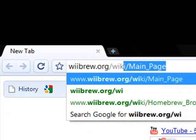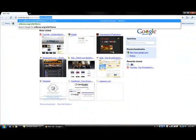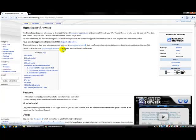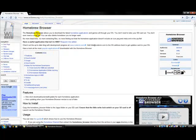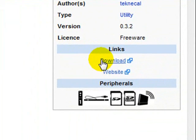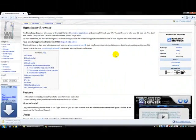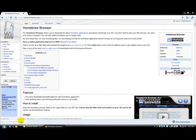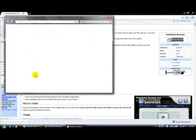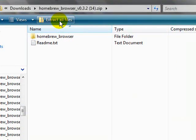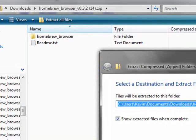Slash wiki slash homebrew browser. Once you're at the page, go to the right side of the screen and click download. Open up the zip folder and extract all files.